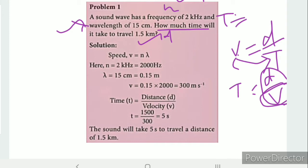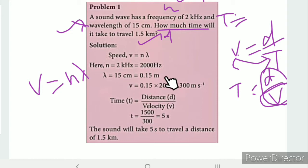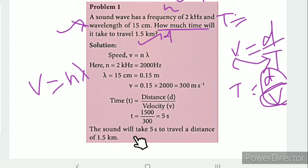Using the formula v = nλ: frequency n = 2 kHz = 2000 Hz, wavelength λ = 15 cm = 0.15 m. So v = 2000 × 0.15 = 300 m/s. Then time t = distance / velocity = 1500 / 300 = 5 seconds. A signal or sound takes 5 seconds to travel 1.5 km.